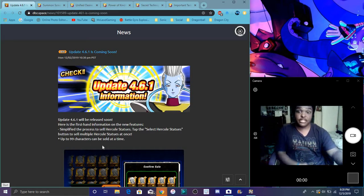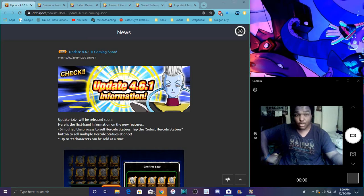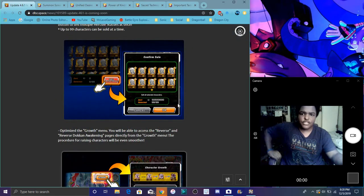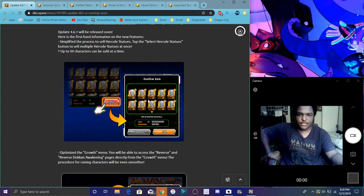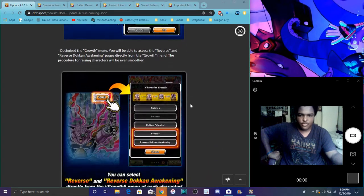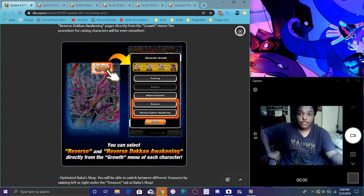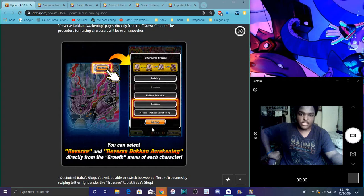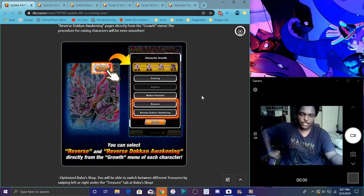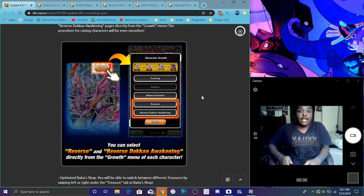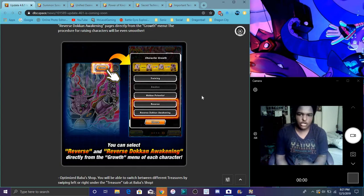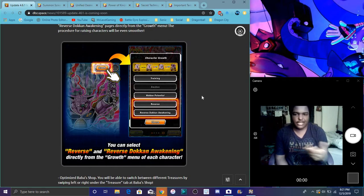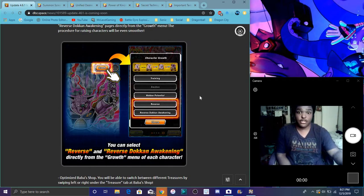Global did get the update, the 4.6.1 update, which is good and everything. Here we can sell more items, so we can sell more Hercule statues now. Before when you entered the Growth system, when you're trying to go to your unit, you can reverse them right then and there. You can reverse Dokkan awaken them, so you don't have to go back and forth with the reverse button. Great quality of life updates right there, ladies and gentlemen.